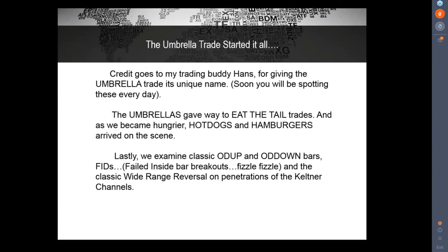To make things fun during the day, kitschy little names for patterns are exactly that. We're going to start off by calling this the umbrella trade. Then we have the eat-the-tail trade, hot dogs and hamburgers, the classic outside-up and outside-down bars, the FID which is a failed inside bar breakout, and the wide range reversal that sets up on climaxes at the tops and bottoms of the Keltner channel. All of these apply to multiple time frames and multiple markets.